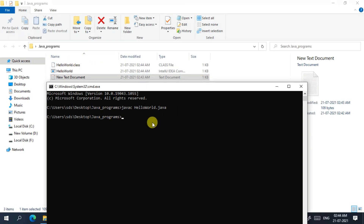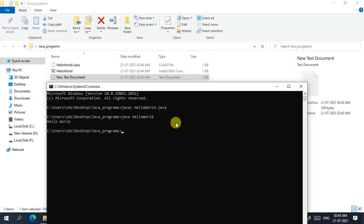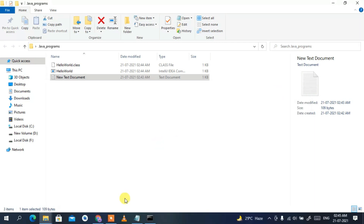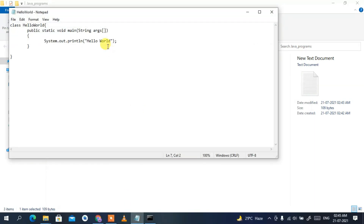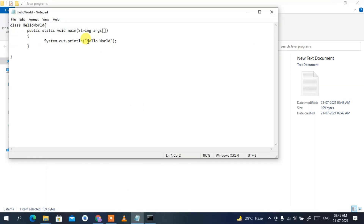Now run the class file by typing 'java HelloWorld' — that's the class name — and press Enter. You'll see 'Hello World' printed in the console, which is exactly what our program outputs.